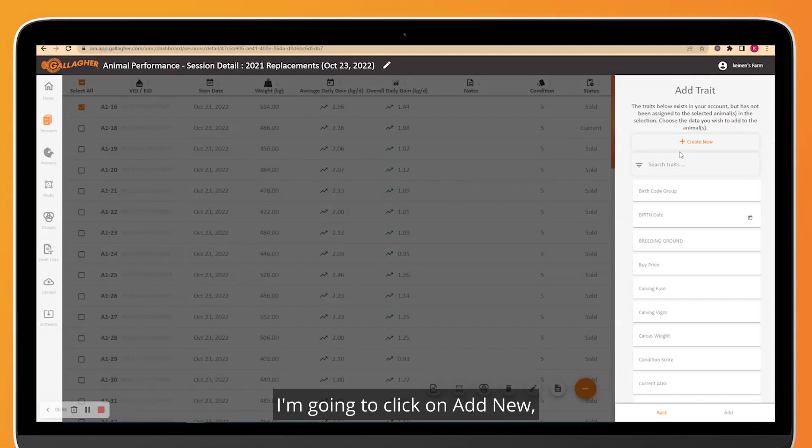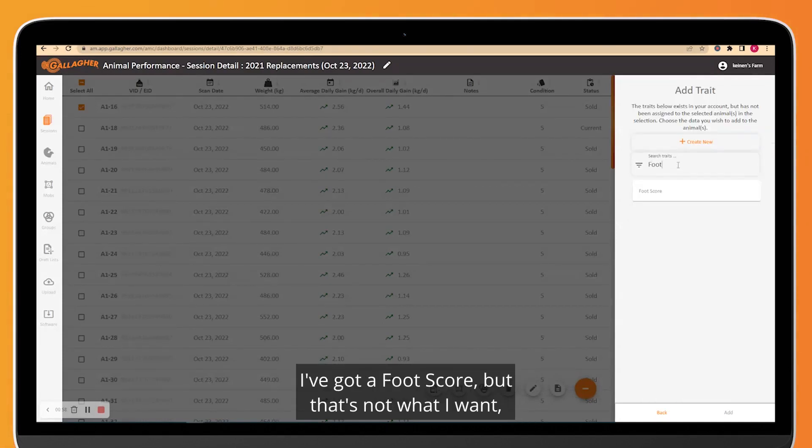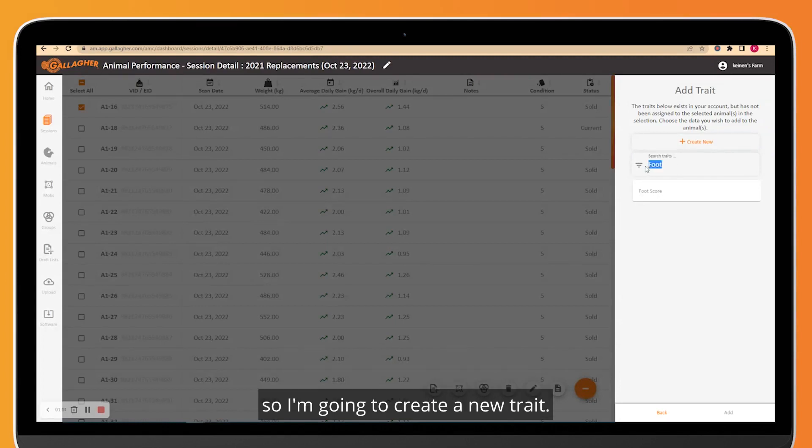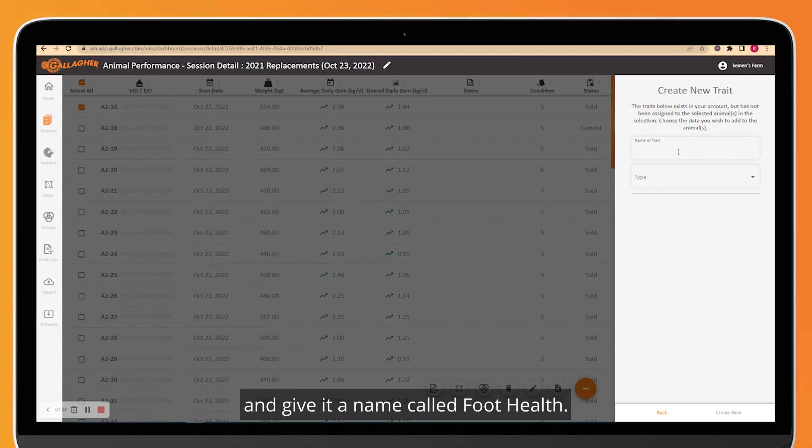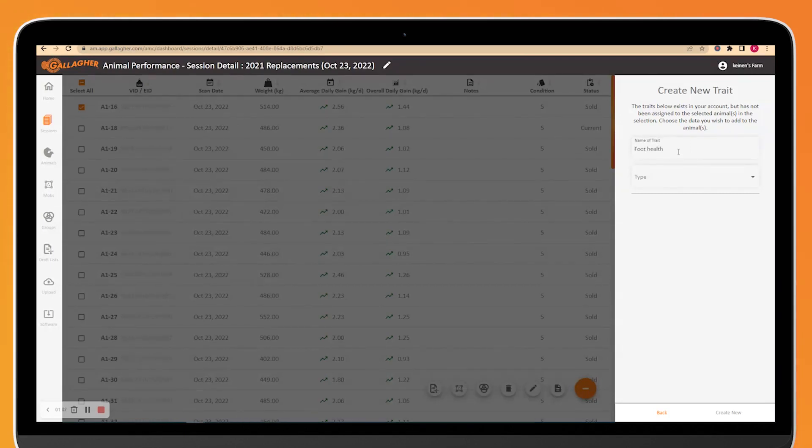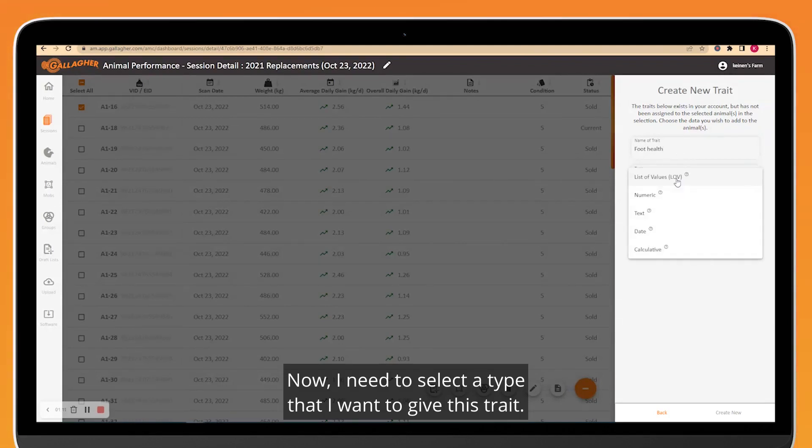I'm going to type in Foot Health to see if it exists. I've got a foot score, but that's not what I want, so I'm going to create a new trait. Let's click on Create New and give it a name called Foot Health. Now I need to select a type that I want to give this trait.